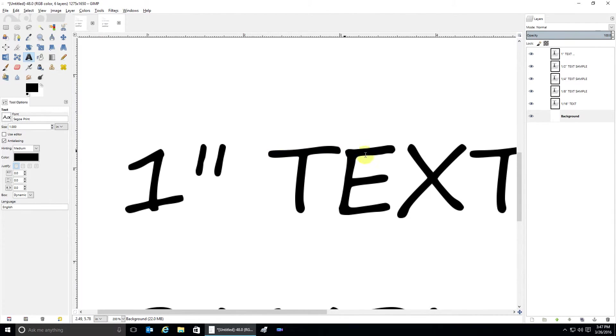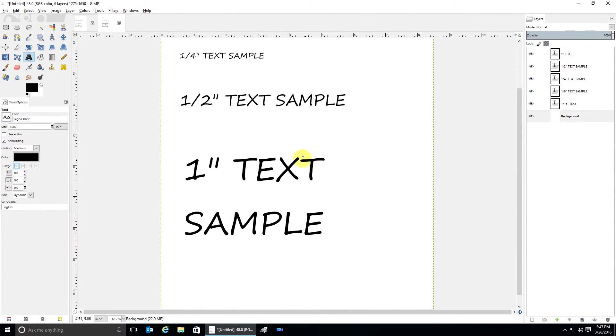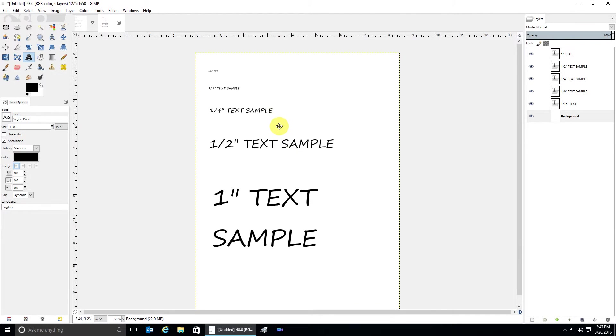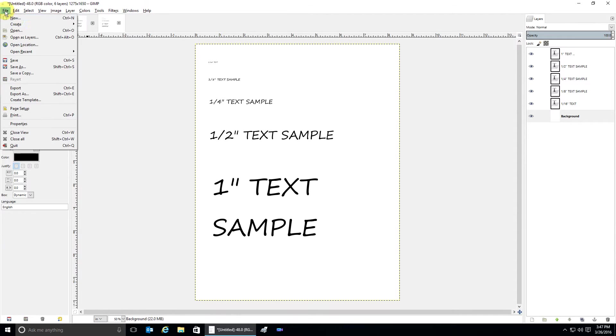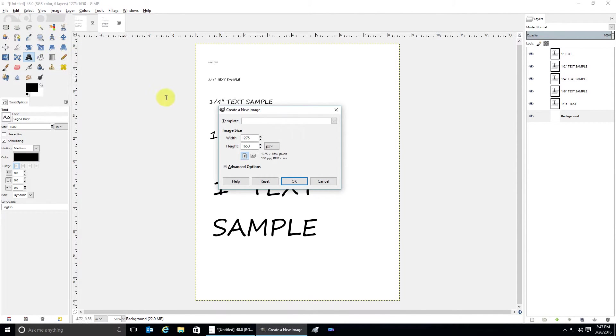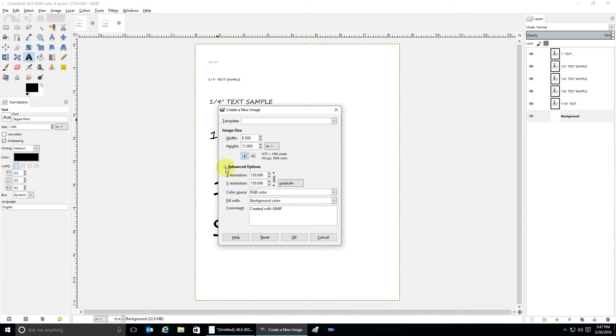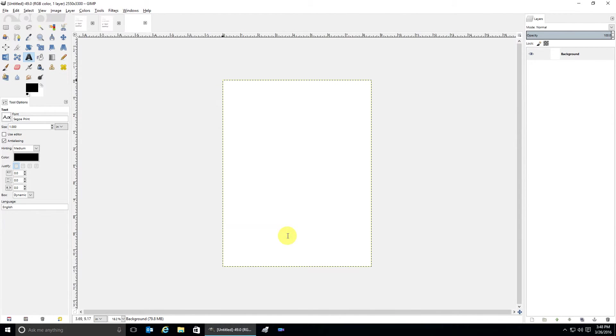Let's try one at 300. File, New. Make sure that it's in inches, 8.5 by 11, and a resolution of 300. And now let's make some more text.